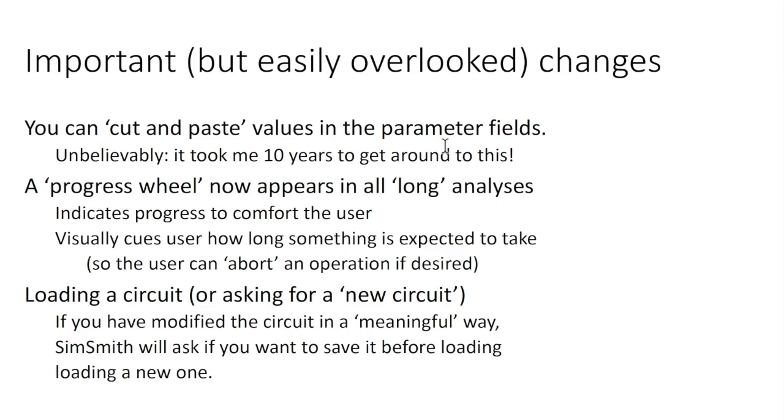There are some important but easily overlooked changes. Some of these are easily overlooked because our subconscious expects them to always be there, and when they're not, it can be a little off-putting. The first one was cut and paste. Hard as it is to believe after 10 or 12 years of developing code, I never really fixed the problem that you couldn't cut and paste basic parameter values.